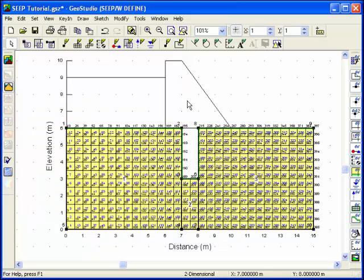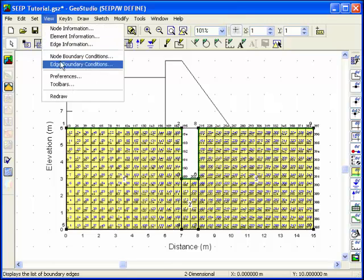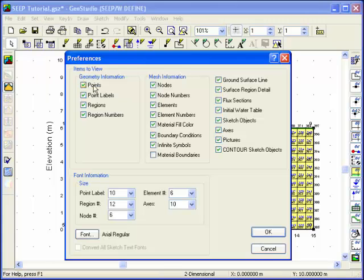We don't need to view the element numbers, so choose Preferences from the View pull-down menu. Turn off the Point Labels and Region Numbers in addition to the element numbers.